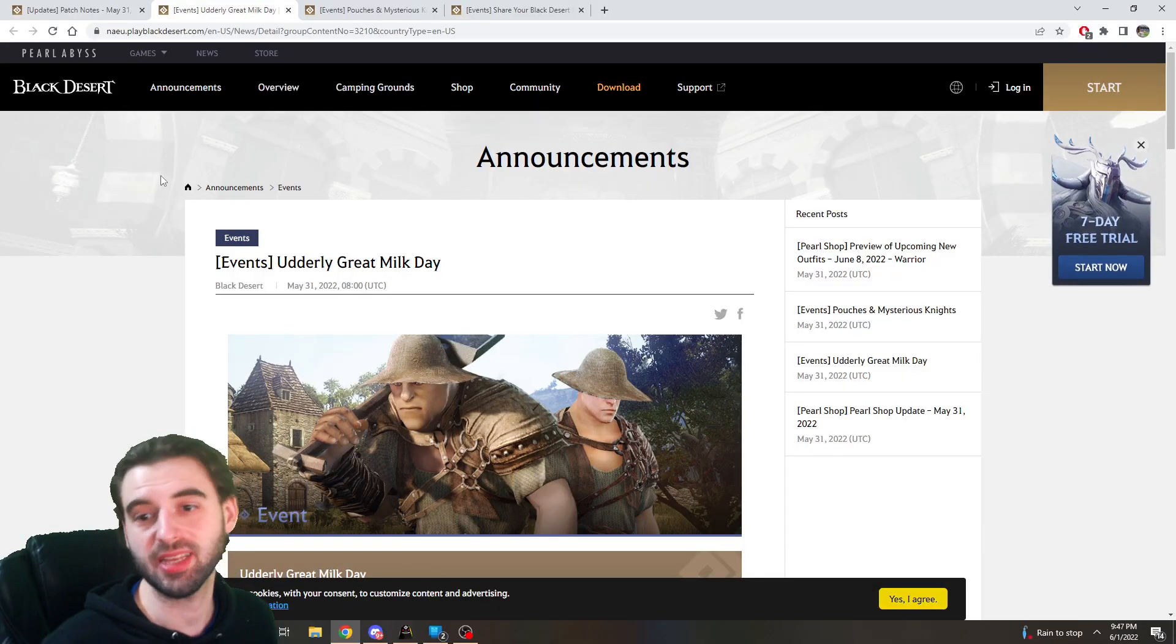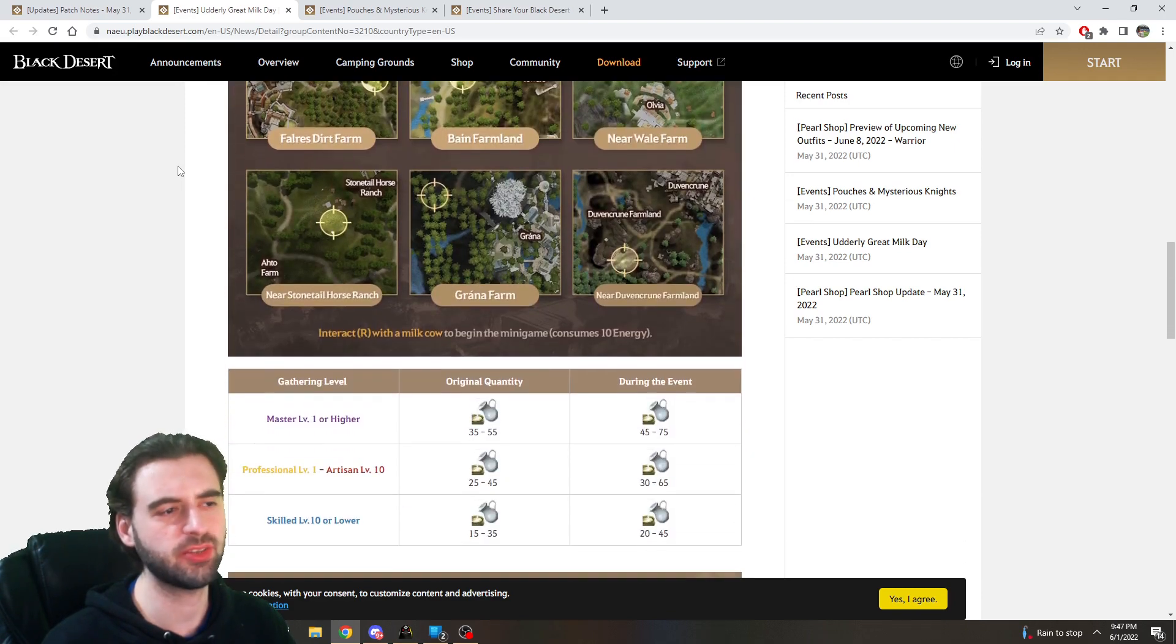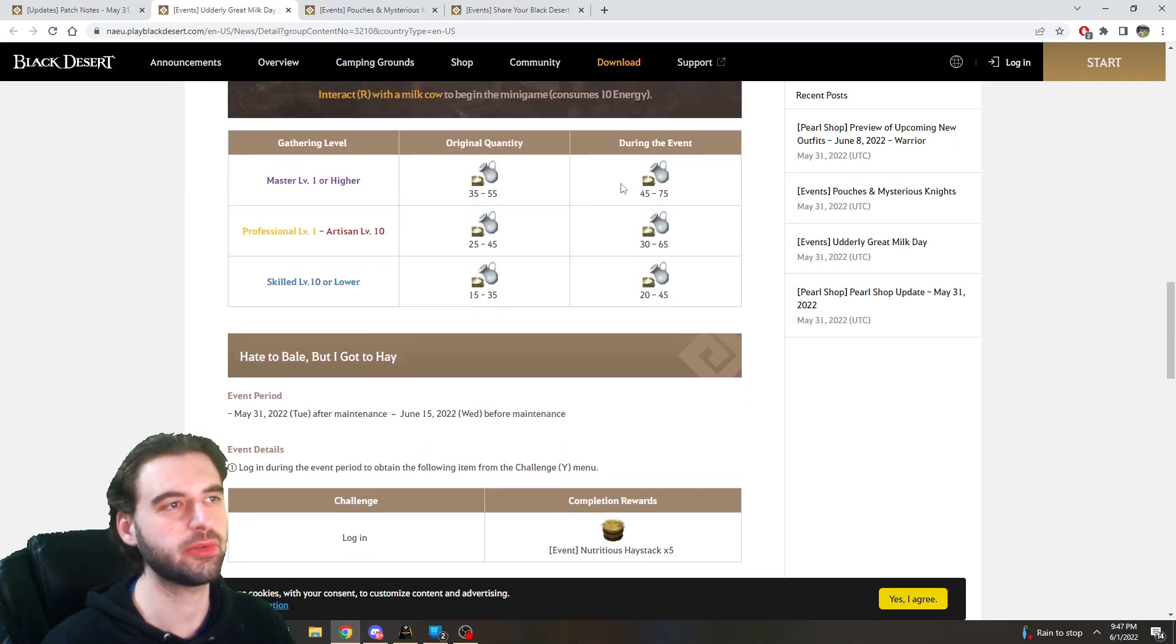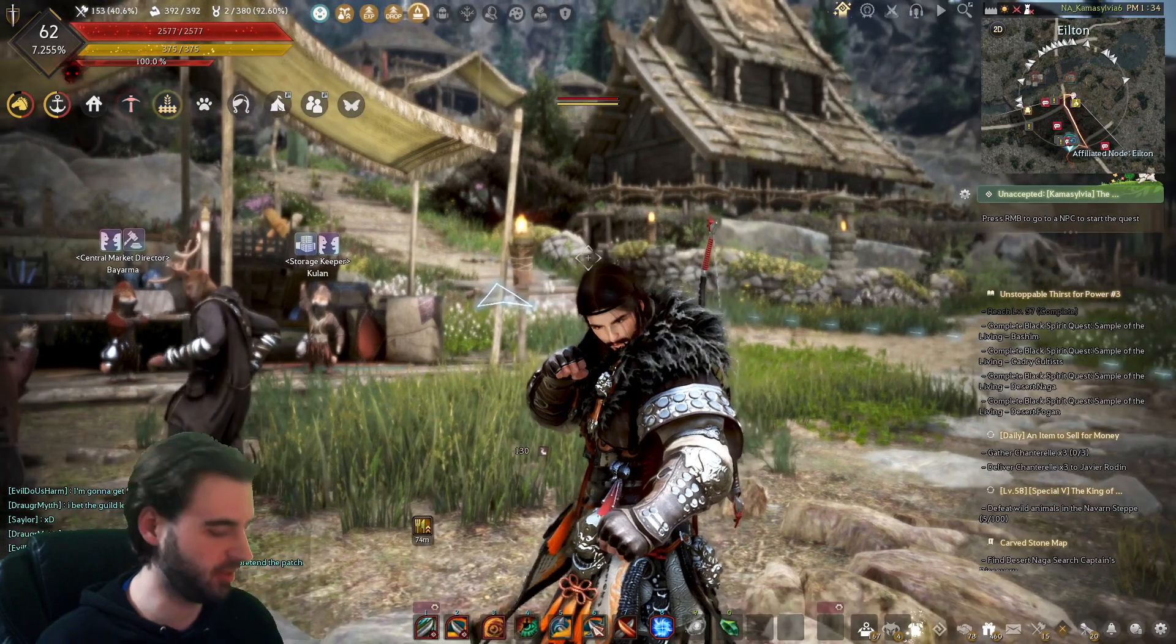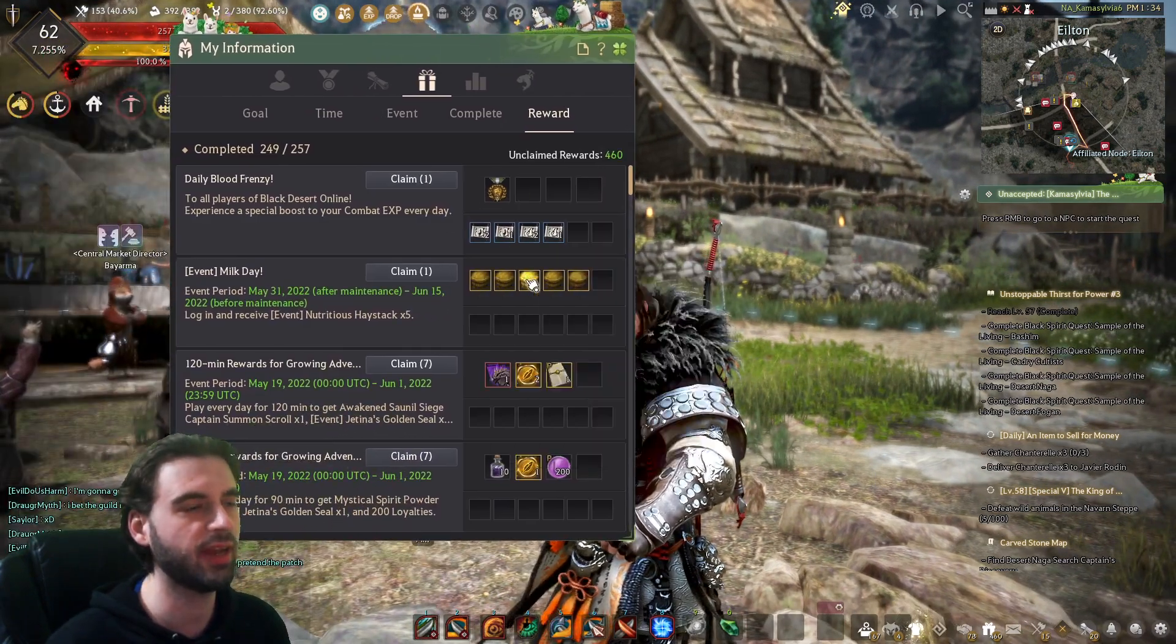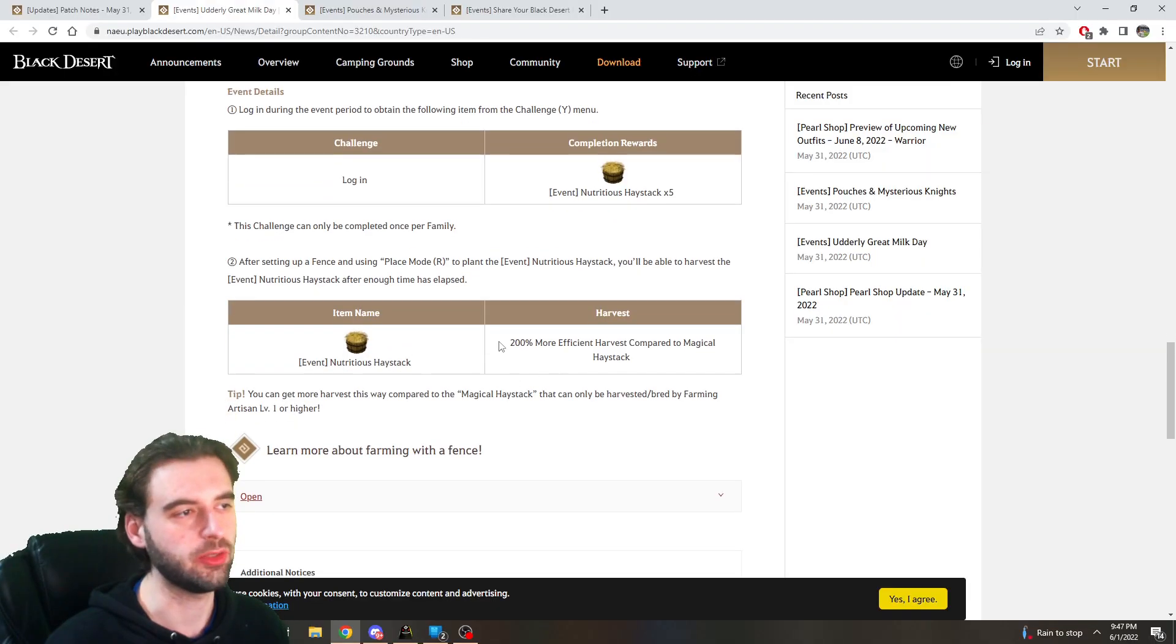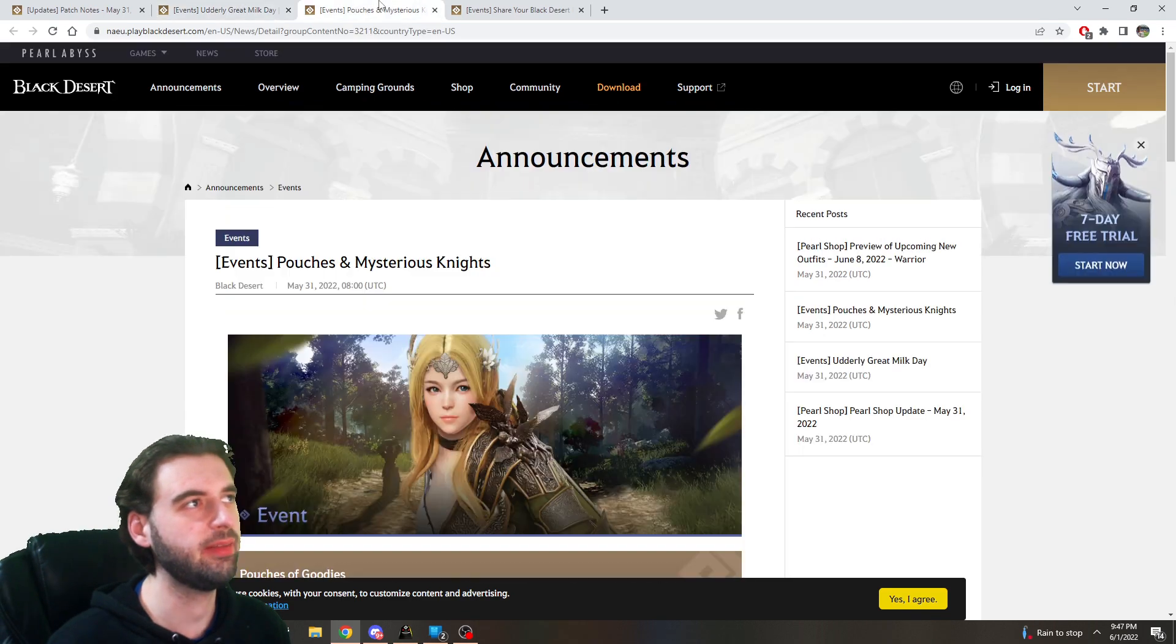And we are going to start off with the events like we always do. And the first event is a milk gathering event, or I guess just a cow in general event. So if you go and milk cows, you're going to get more milk when you milk the cows, and they also have nutritious haystacks available as a login reward. So if you press the Y key on the keyboard and go to the login rewards, you're going to see nutritious haystacks. These things give you twice as much harvest yield when compared to the normal haystacks, so yeah, more milk and more hay.